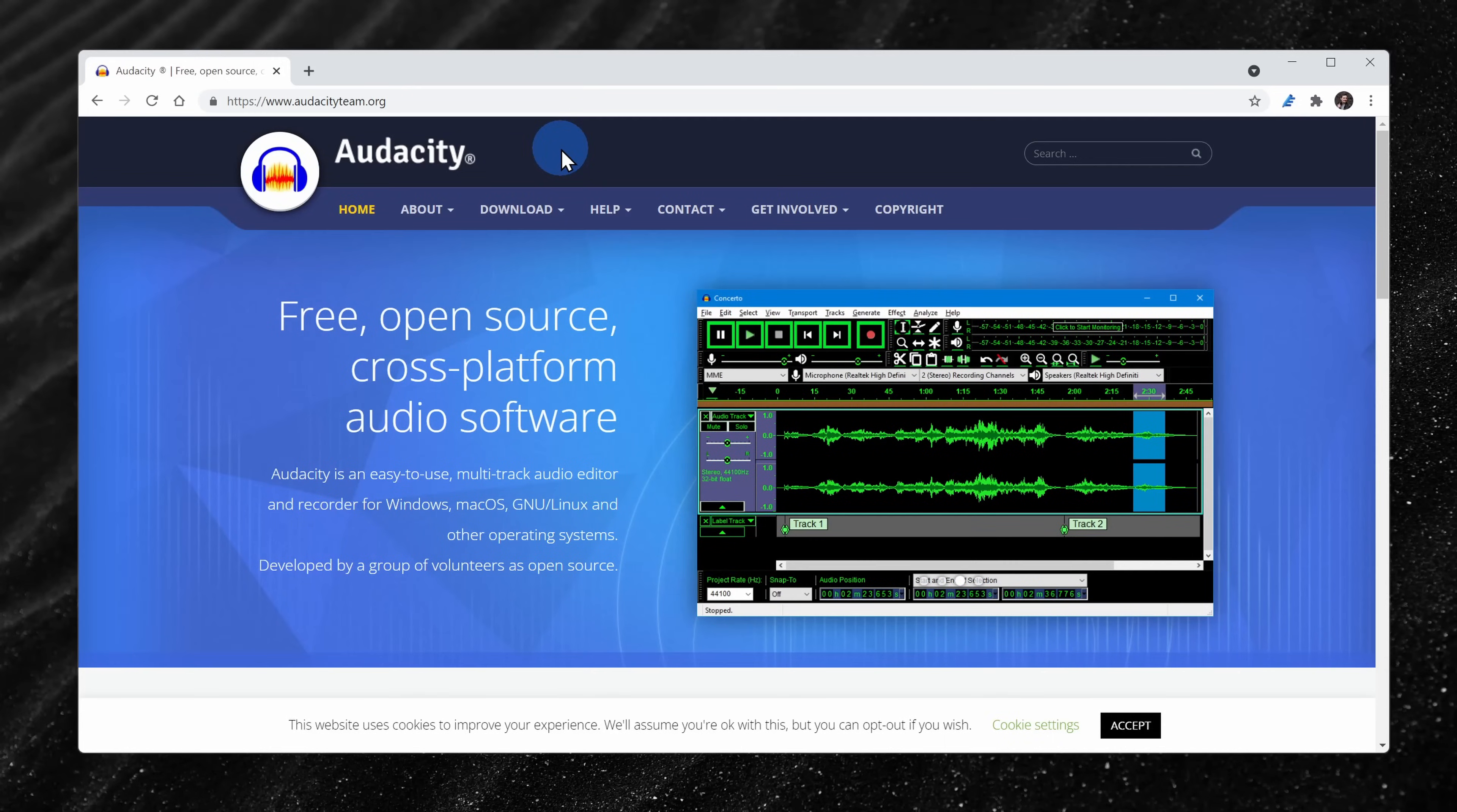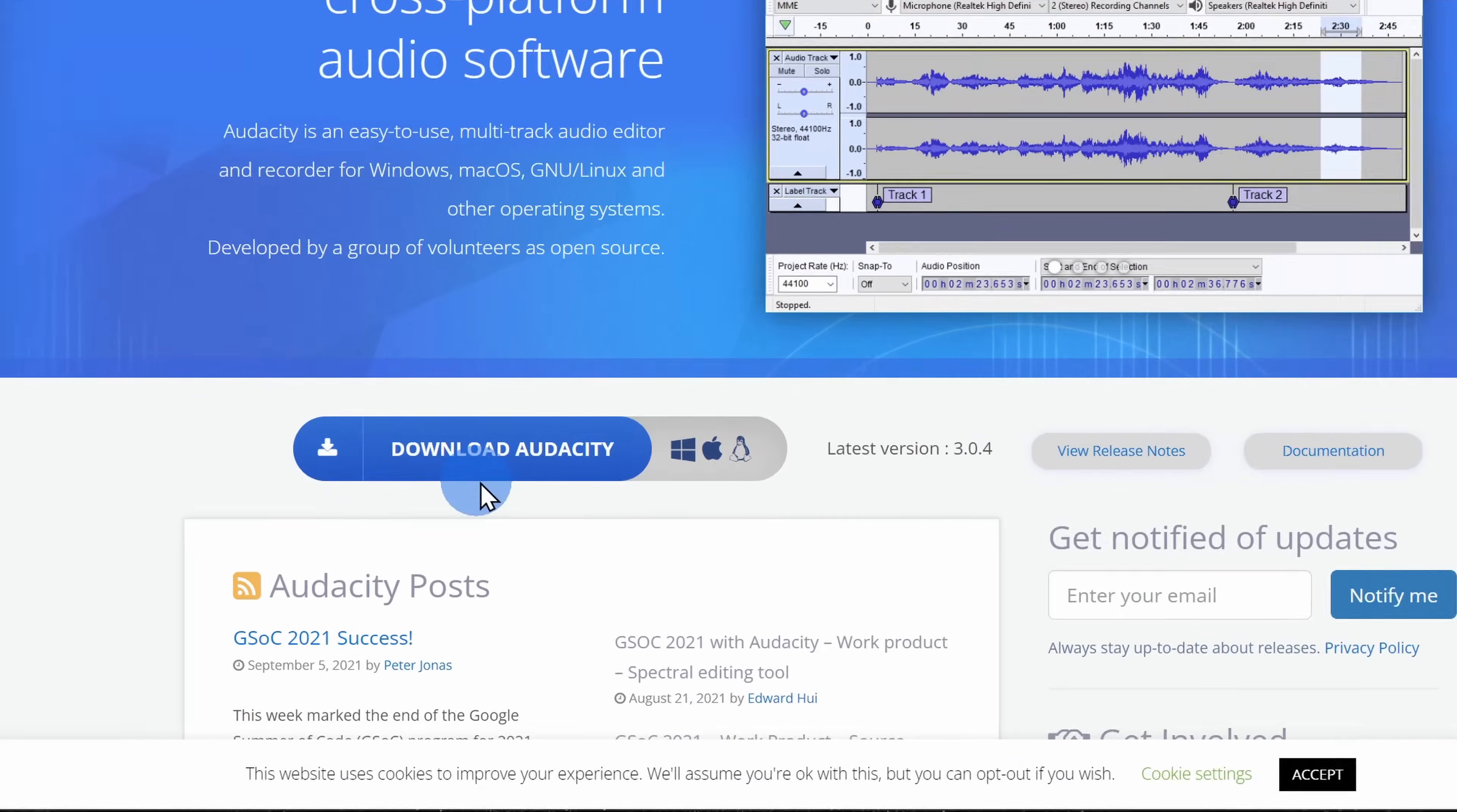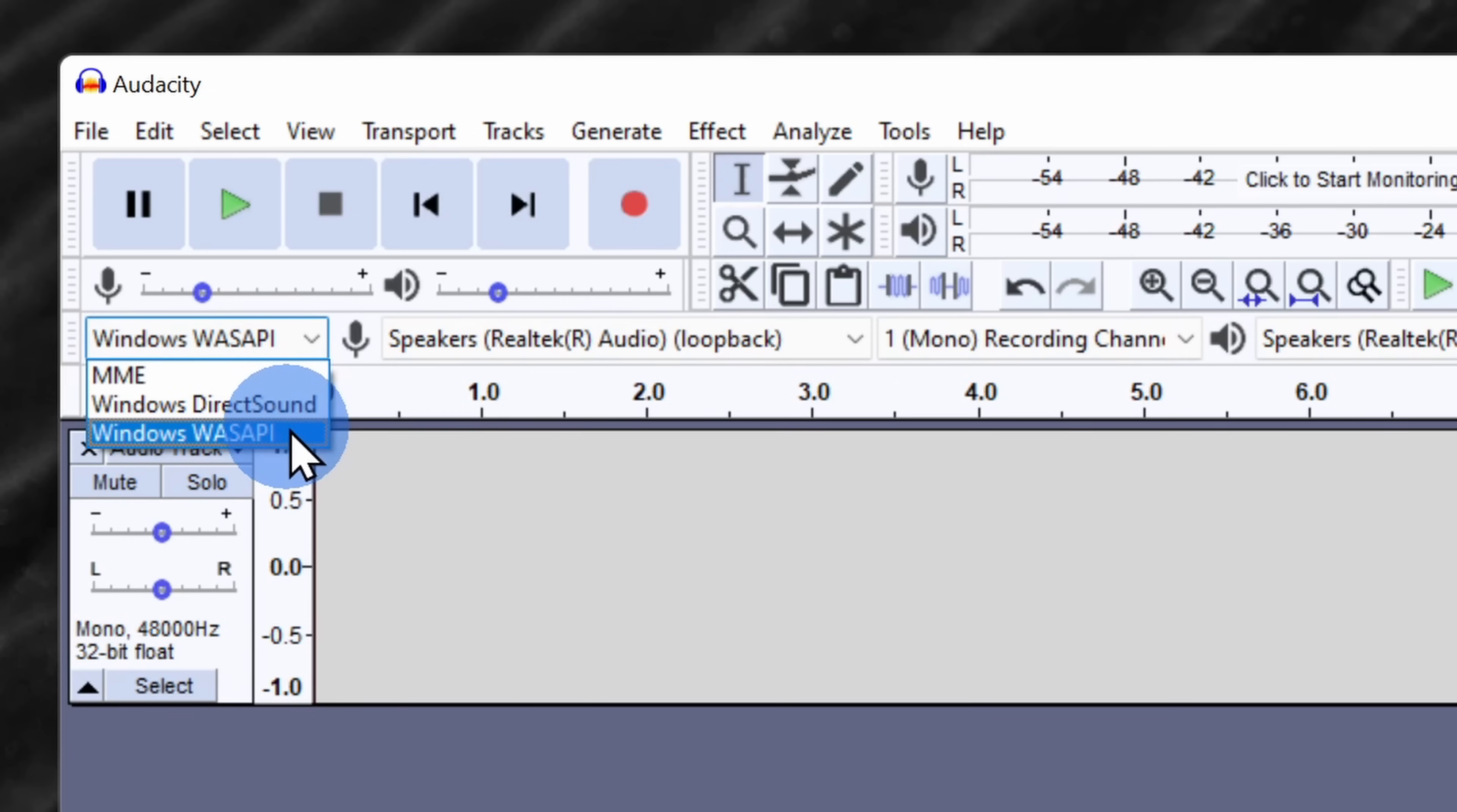To get Audacity, head to the website audacityteam.org. If you scroll down just a little bit, you'll see an icon to download Audacity. Once you finish installing Audacity, you'll see an interface that looks like this. To record your system sound, up in the top left-hand corner, you can choose the audio driver that you want to use to record. Select the one that says Windows WASAPI.